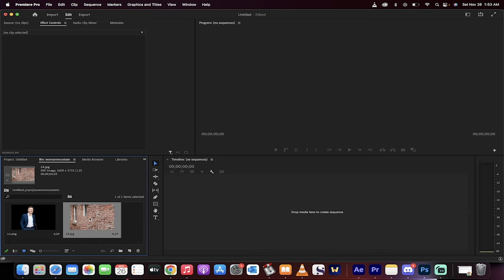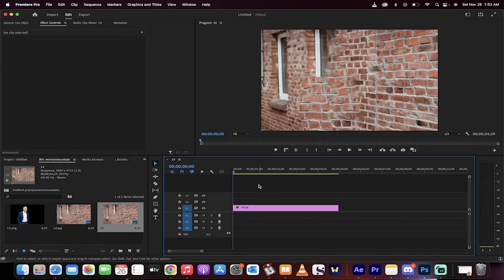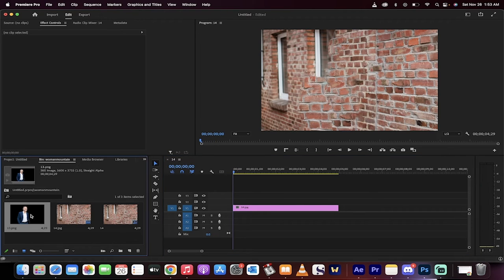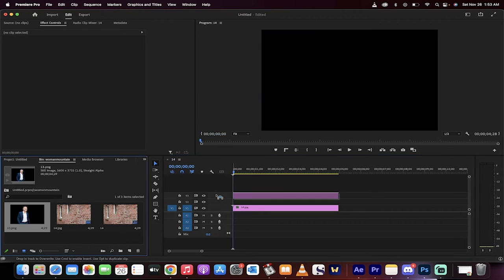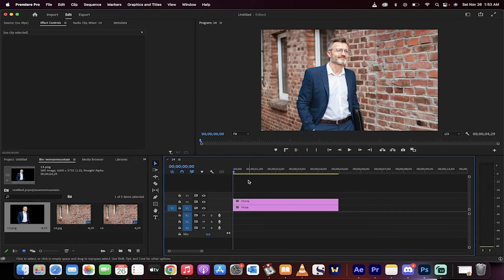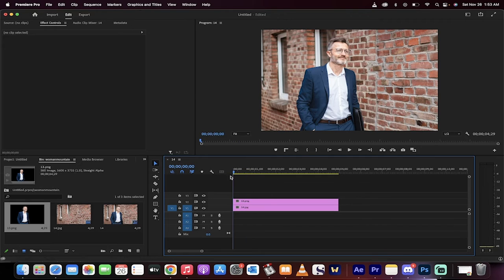Now, the first thing is we drop the 14 in, and this is our background, obviously, and then we're going to drop in 13 on top of it. So we've got the person on top of the background, which is what we want.